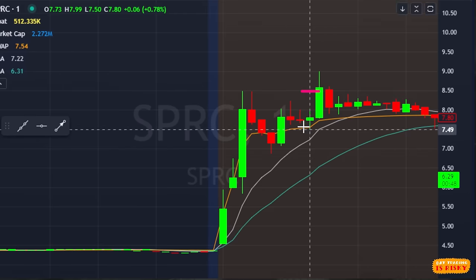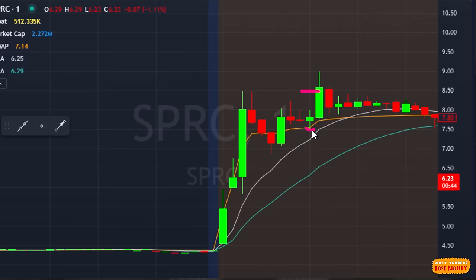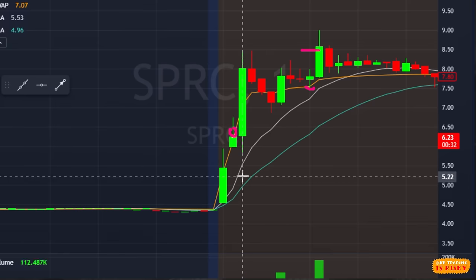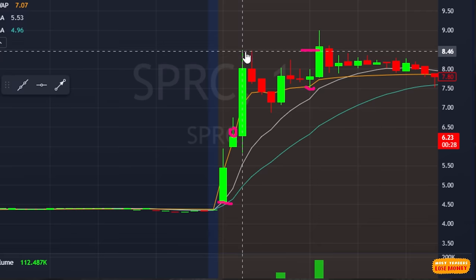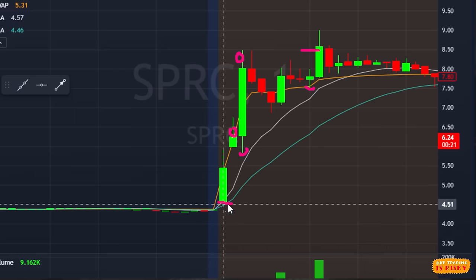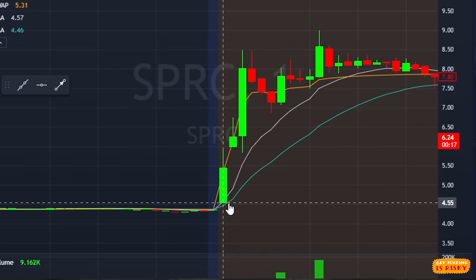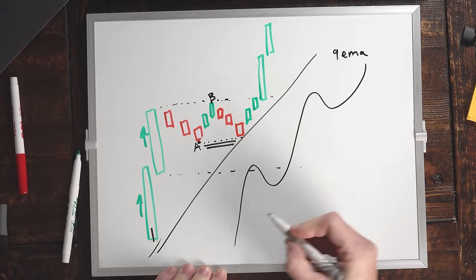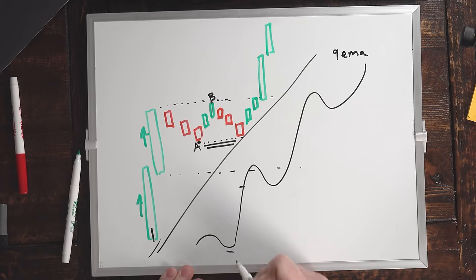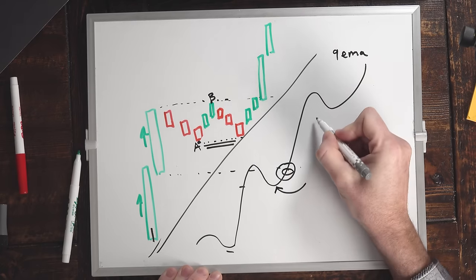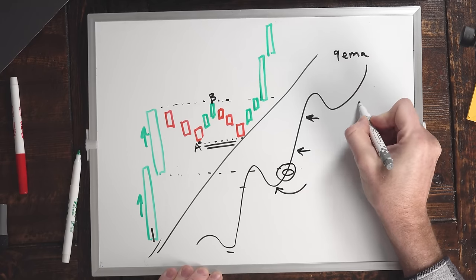The low of the last pullback is your support level and also your stop. If I get in as it's squeezing up right here, where's my max loss? The low of the last pullback is way down here. I want to get in as close to these waves as possible. When stocks are moving in waves, I like to set my stop at the low of the last wave — rather than buying up at the breakout where the stop is far away. The lower I buy, the tighter my stop.